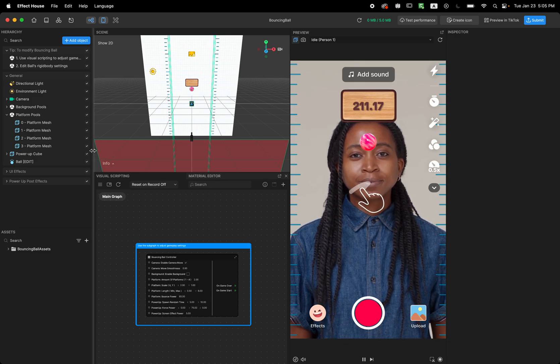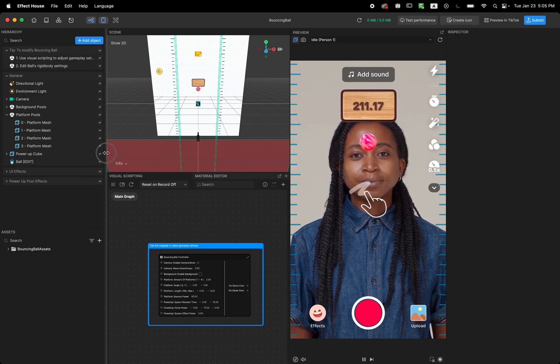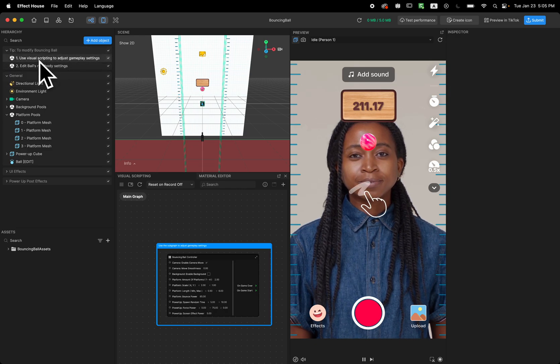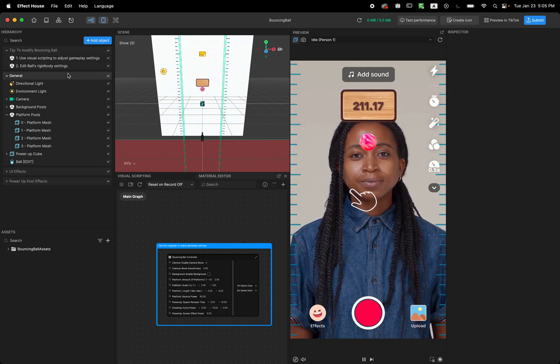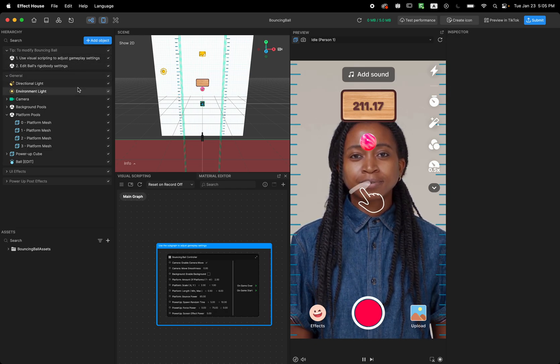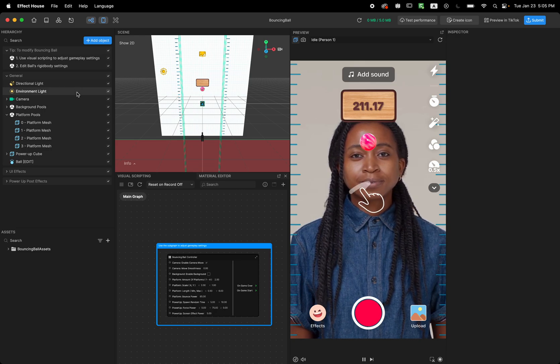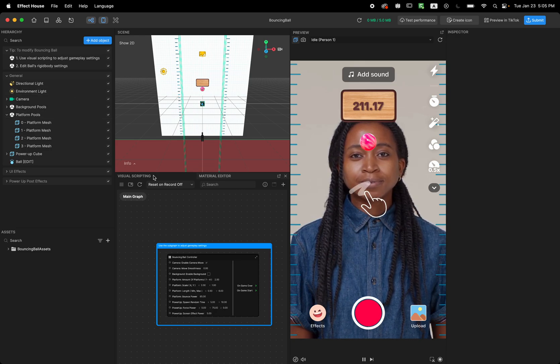Just like other templates, this template also comes with a tip. I'm going to start with the tip. As you can see, it asks me to use the visual scripting to customize the game.